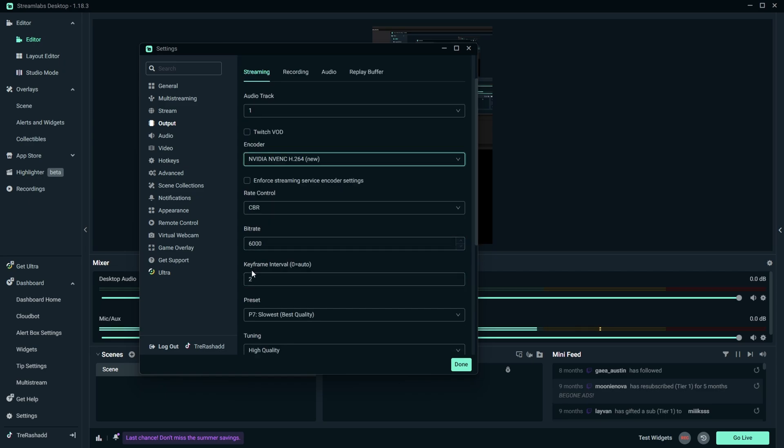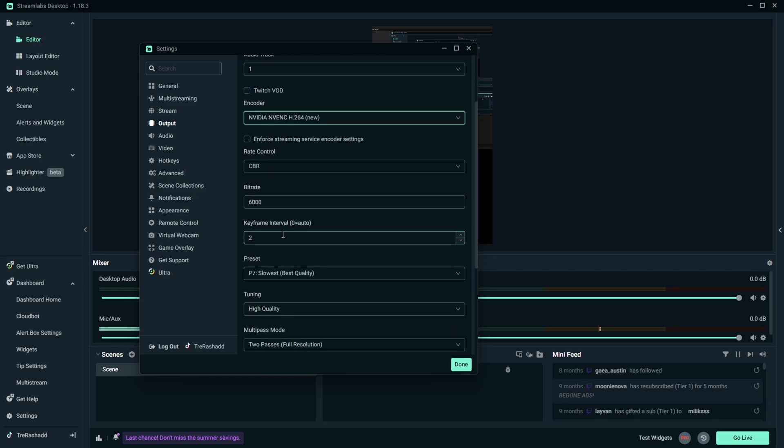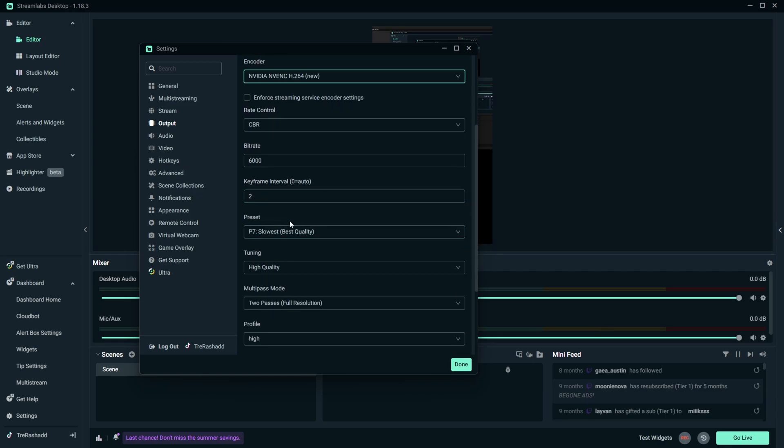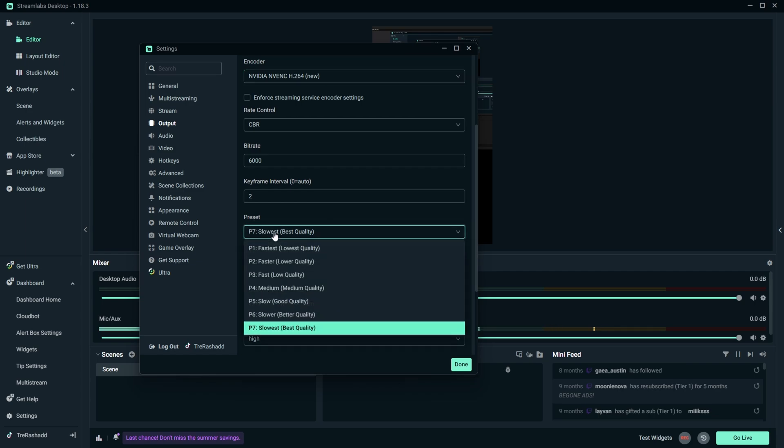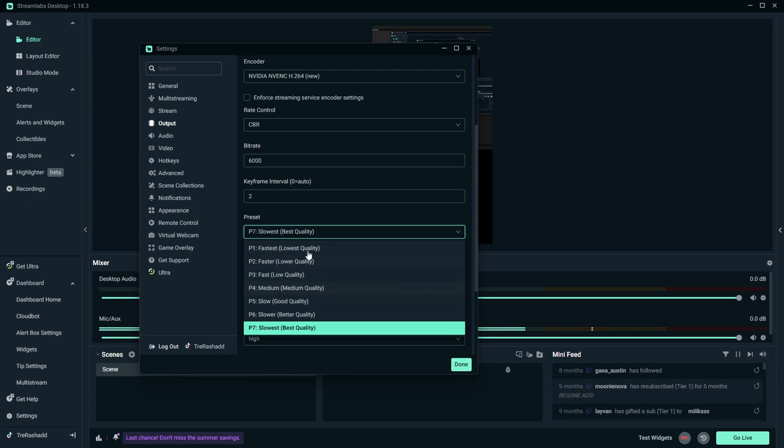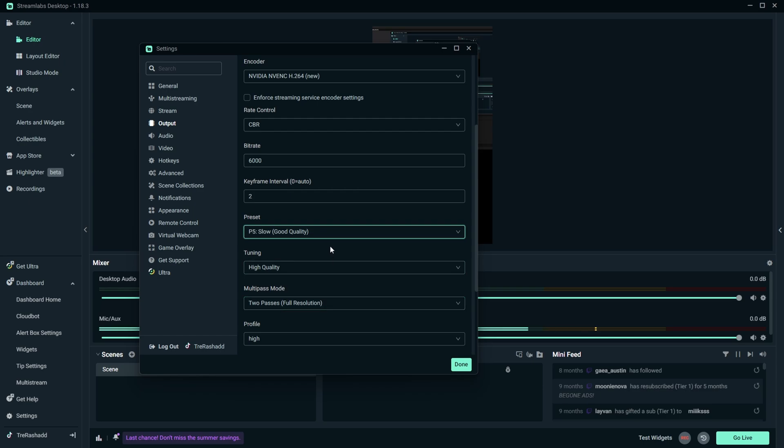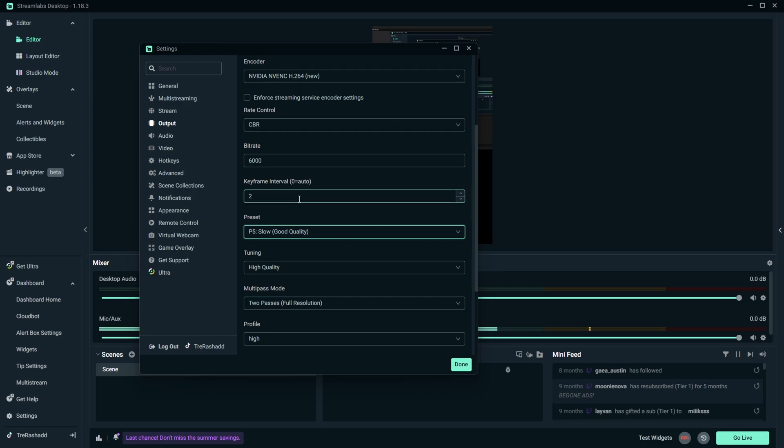Now from here you want to make sure that your keyframe interval is set to 2, and then for your presets you want to either have it set for P5, P6, or P7. I would not go to P4 or anything below that because these are not going to be really good quality, but for P5, P6, or P7 you can choose either of these. However, I personally recommend going ahead and just choosing P5 as this will still give you good quality and still save you a little bit of resources for Streamlabs OBS since this is a heavy resource based software.